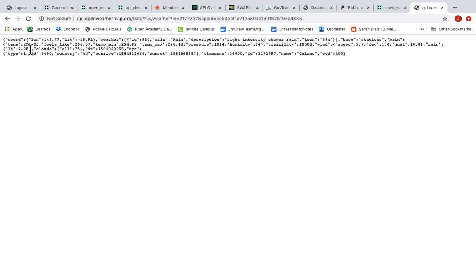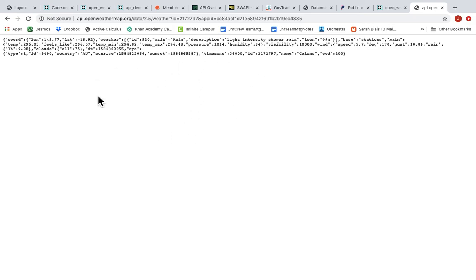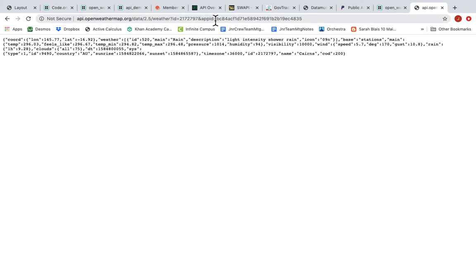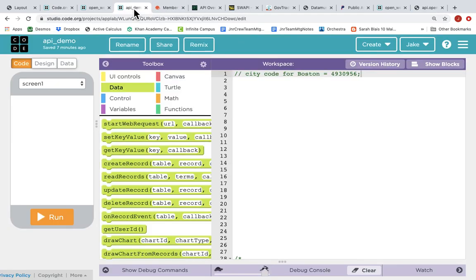But now that I have that API key entered into the URL and I go to the website, I get actual data back. I get the longitude, the latitude of the city. I get weather information, a description of the weather. I get temperature, pressure, humidity, visibility, all kinds of weather information. So I know this is working. This is an API endpoint for Open Weather. I've passed in the URL base, the ID for a city - this happens to be London - and then my API key. And I'm getting data back. So I know that API endpoint works.